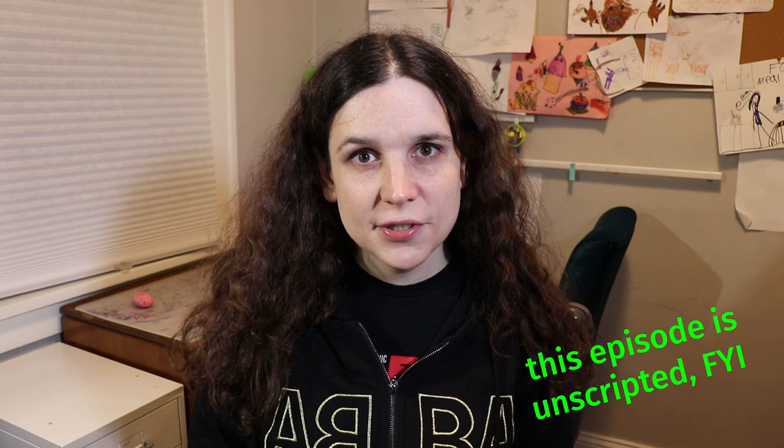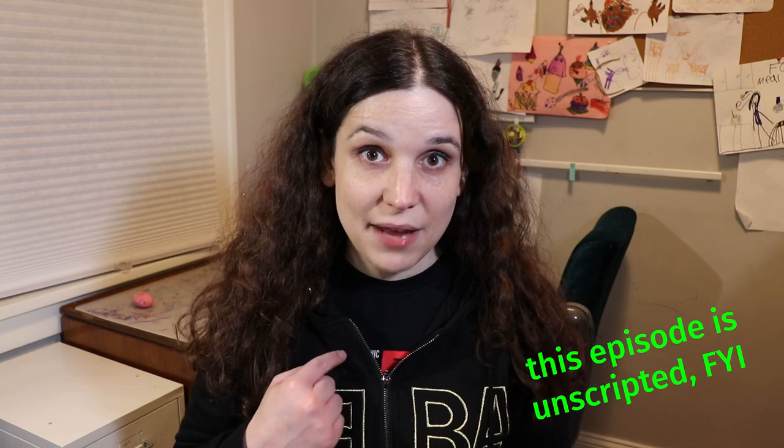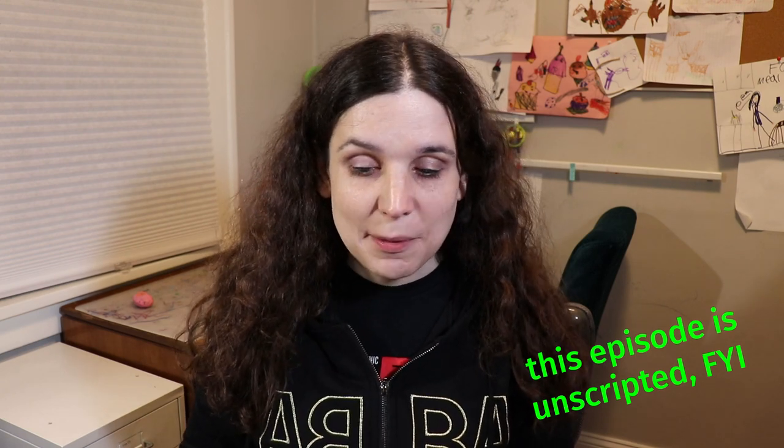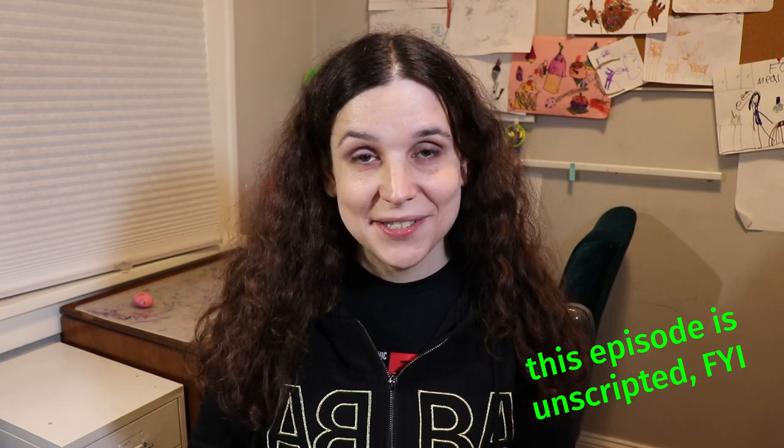Greetings and welcome to another episode of Veronica Explains. I'm Veronica and this is a bit of a different episode. This is a first look at Pop! OS 21.10 on one of these, the Raspberry Pi 4. Kind of cool.